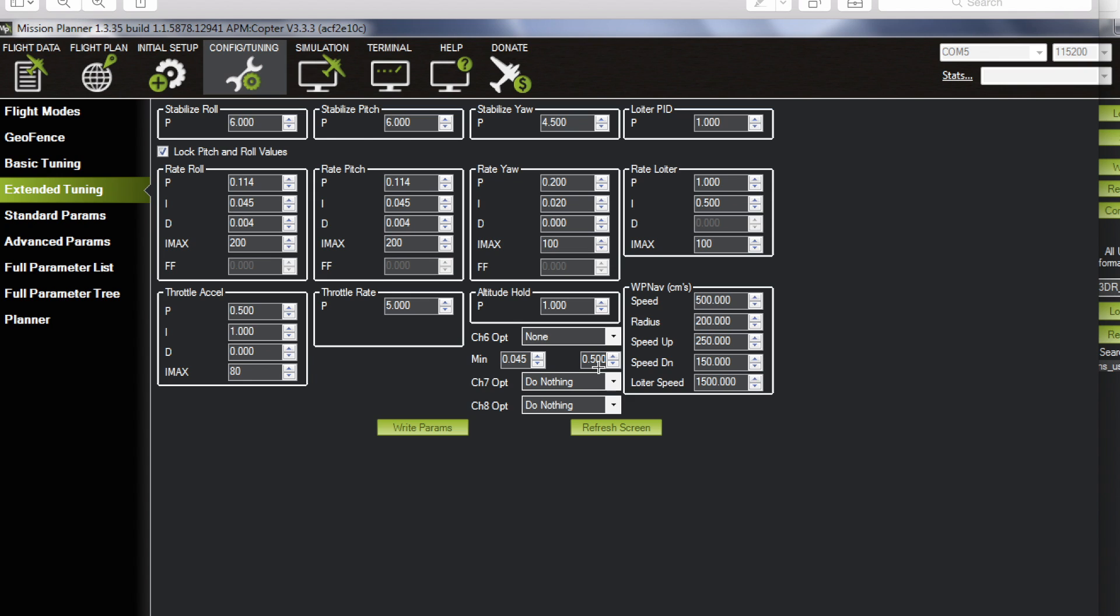You'll want to write those parameters and make sure they're attached to a slider, not a switch, so that you can slowly bring that slider up to where you see oscillation. Once you're done with your D gains you'll make sure that you save those parameters and then you'll move on to your P gains. You can see these are the values that I came up with but let me show you quickly what that looks like in the air.